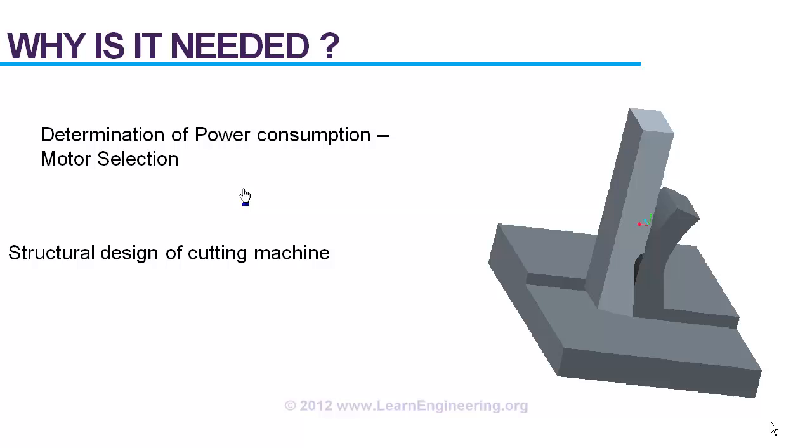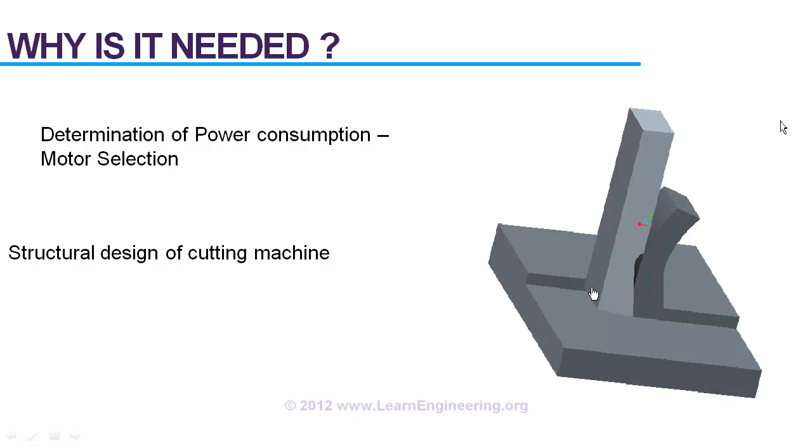And second point, if you want to design structure of the cutting machine, you should have clear idea about forces coming during cutting operation. So prediction of cutting force is important for design purpose also.